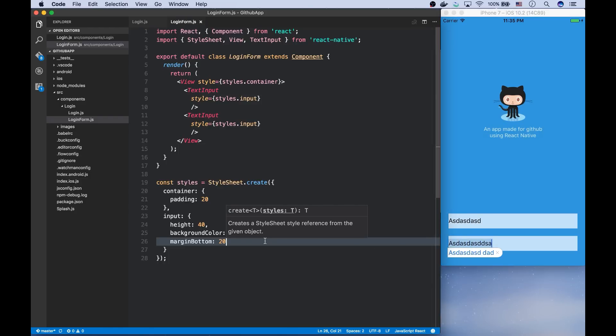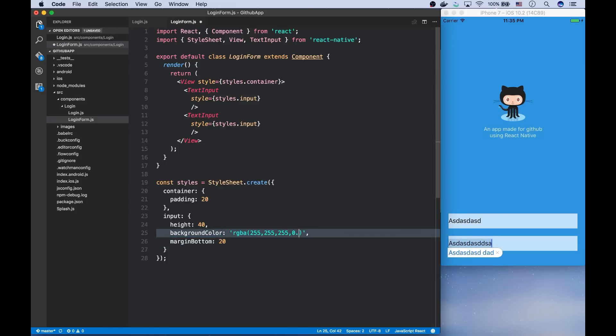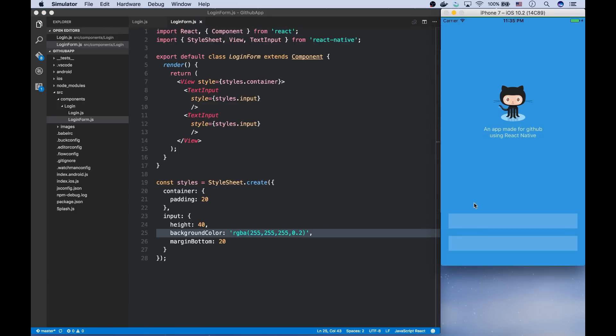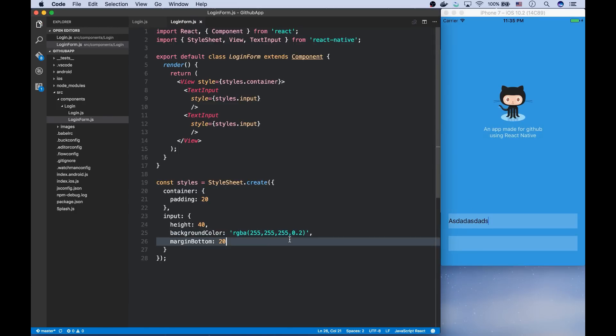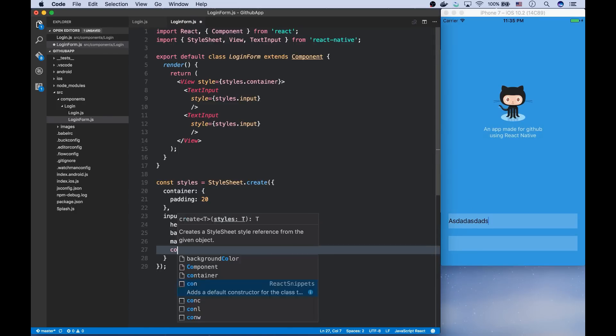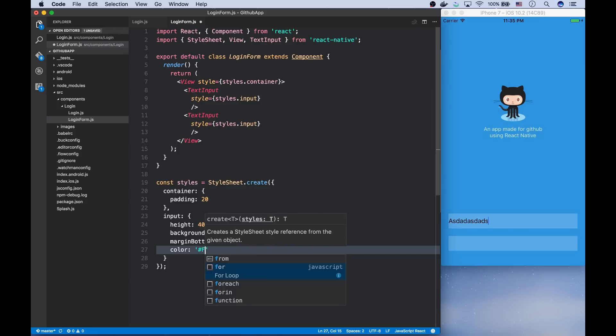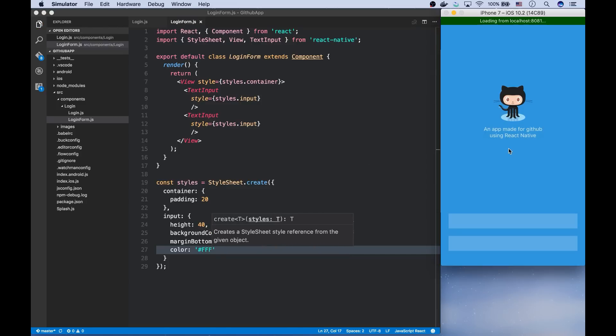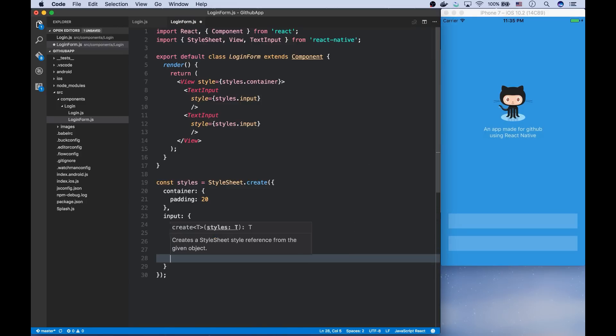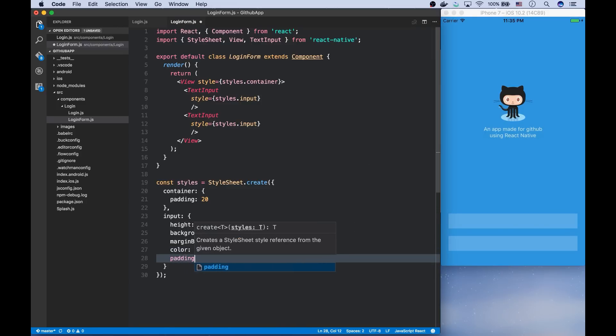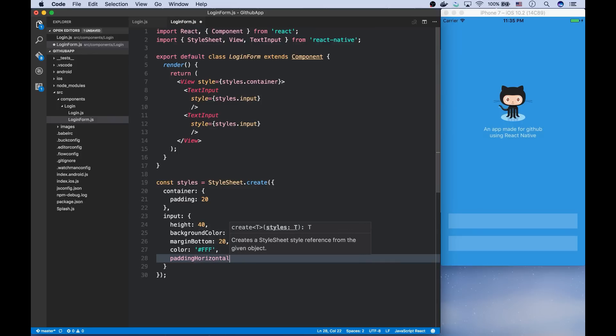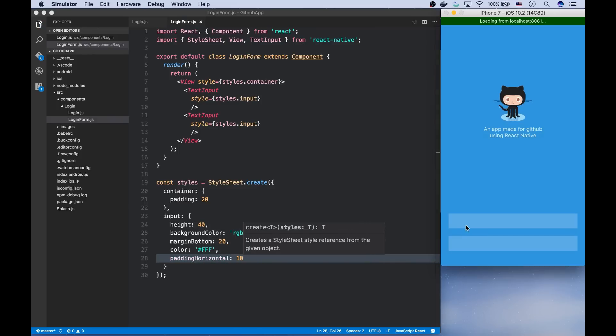Now let's test it. Cool, but I want to decrease the alpha of the background color. And horizontal padding at 10 points. Looks better.